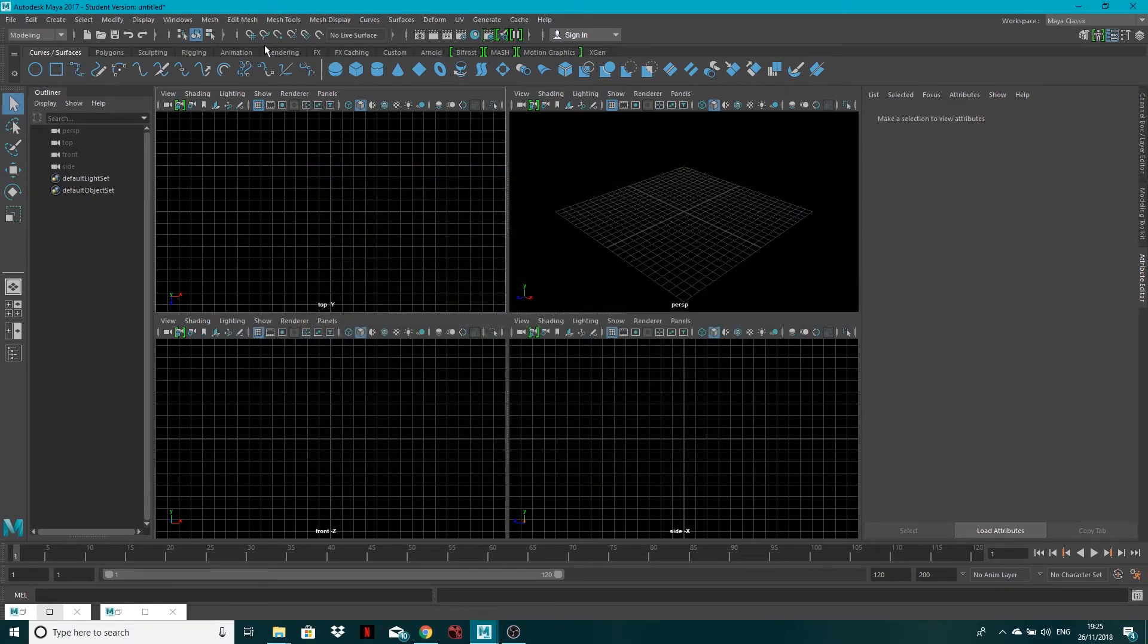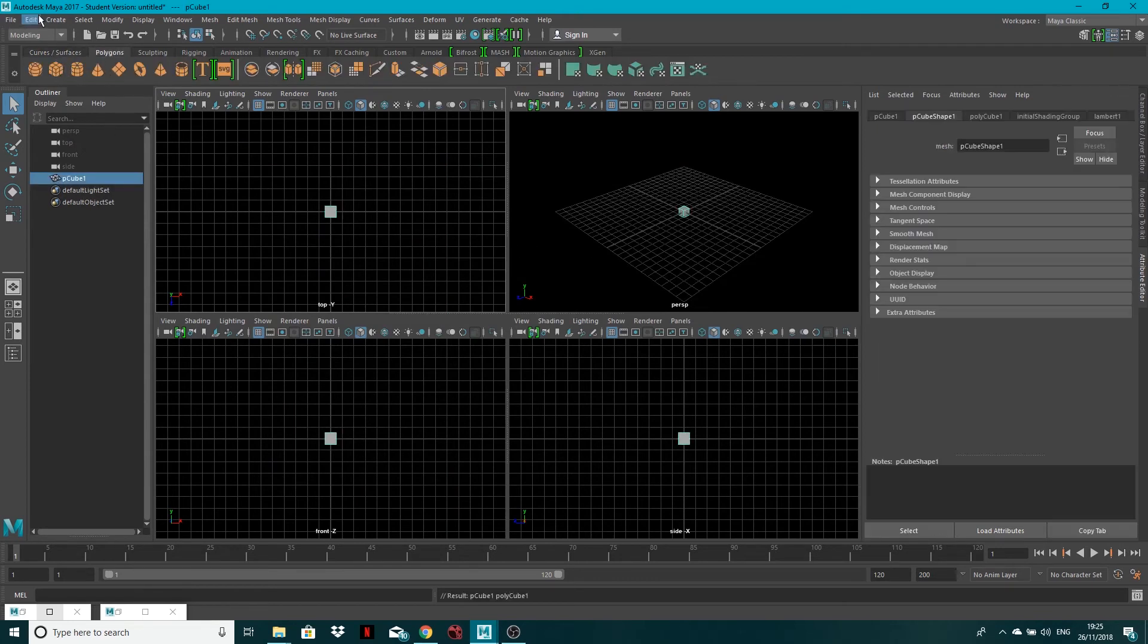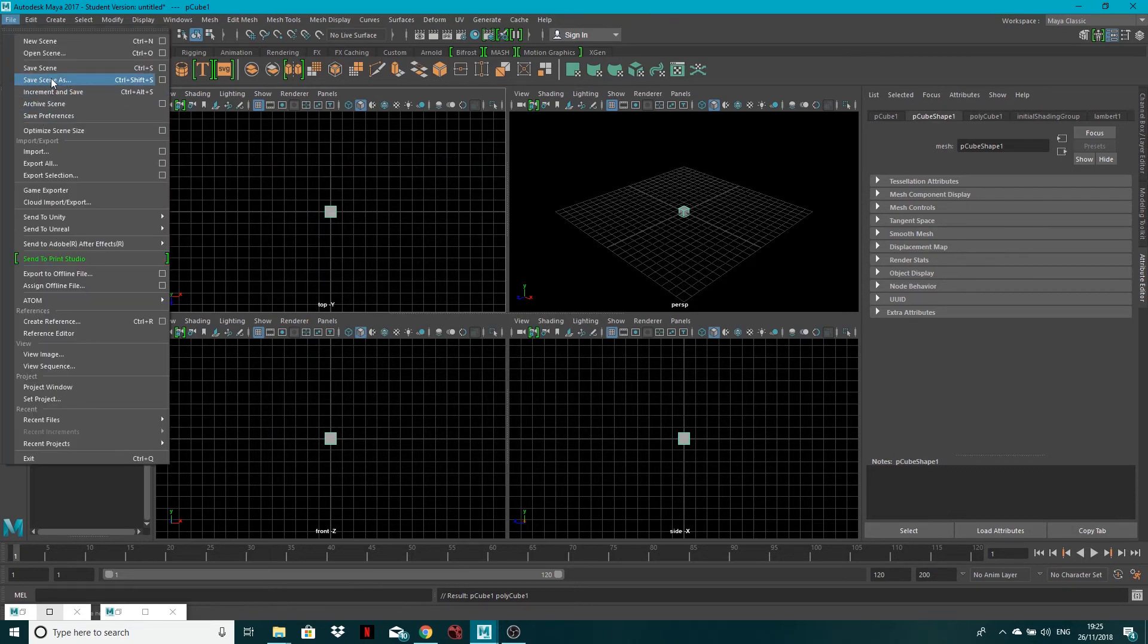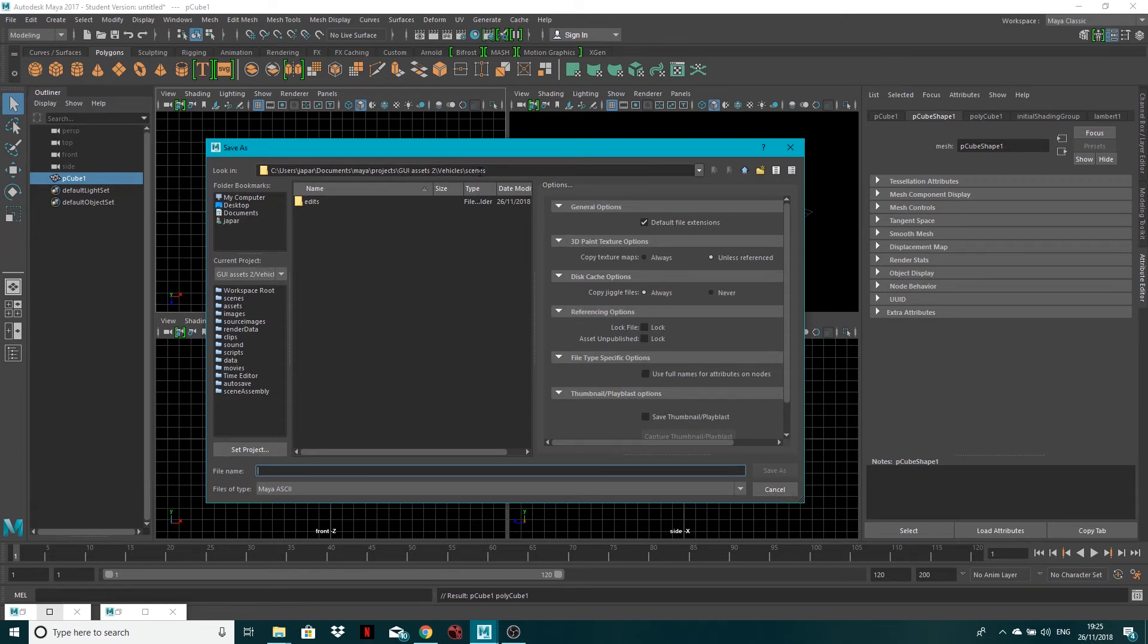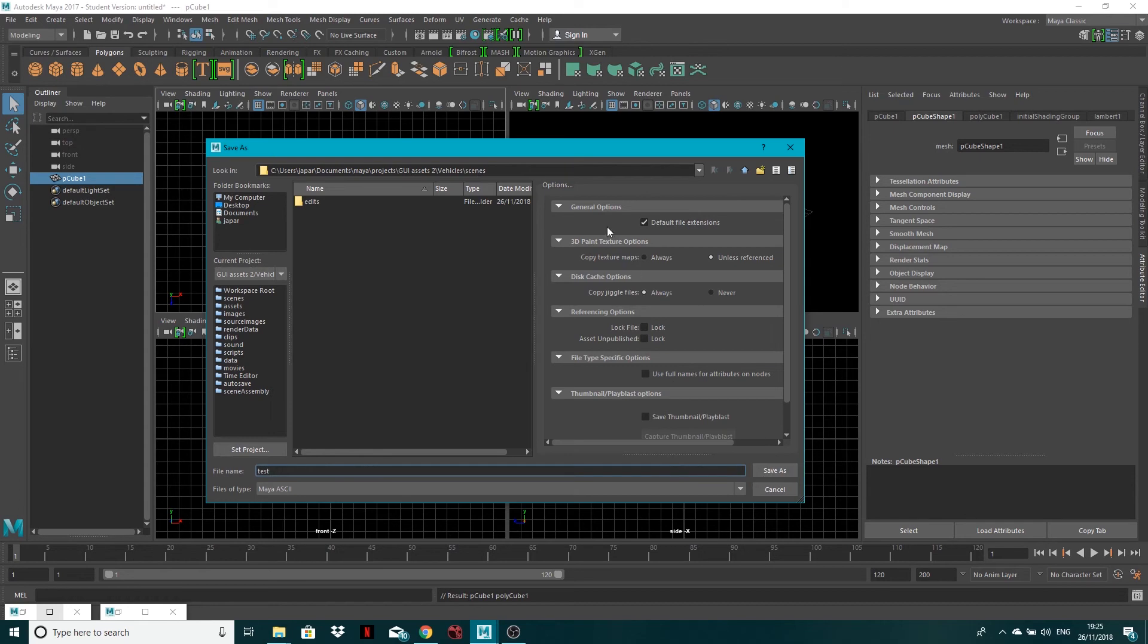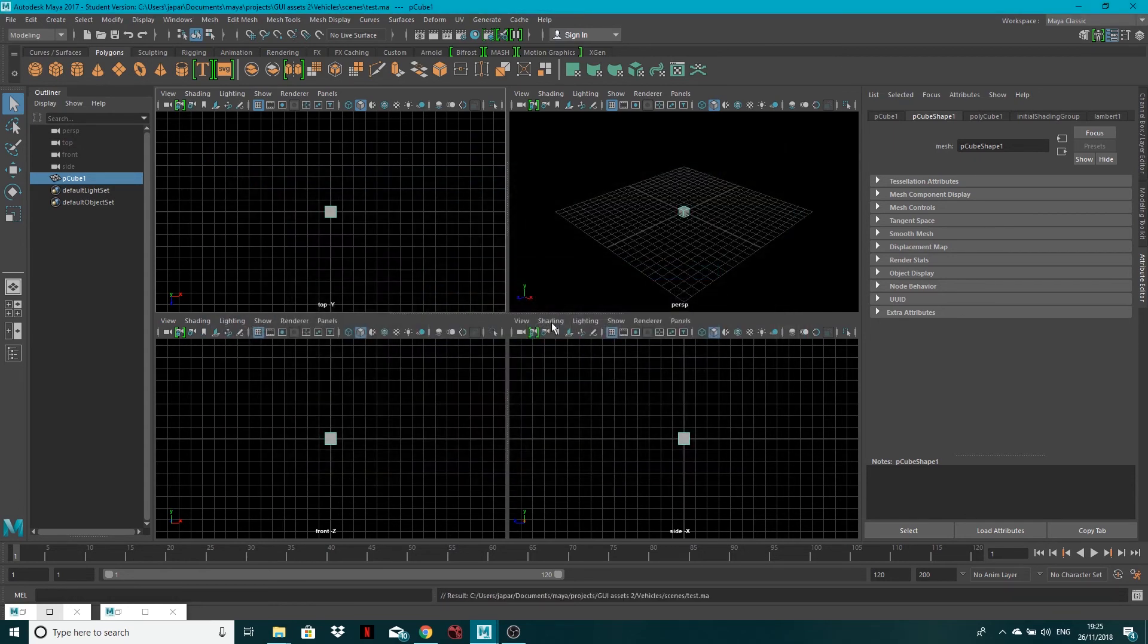Now let's say I go ahead and start doing something. Just make a cube. Let's say I want to save it now. If I go file, save scene as, you'll see it's gone straight to this folder. So Maya projects, GUI assets to vehicles, scenes, and scenes, obviously we want to save a Maya scene so I can save it as whatever. So test, I'm just going to call it test. And then you can see where it's saving it to, save and you're done.